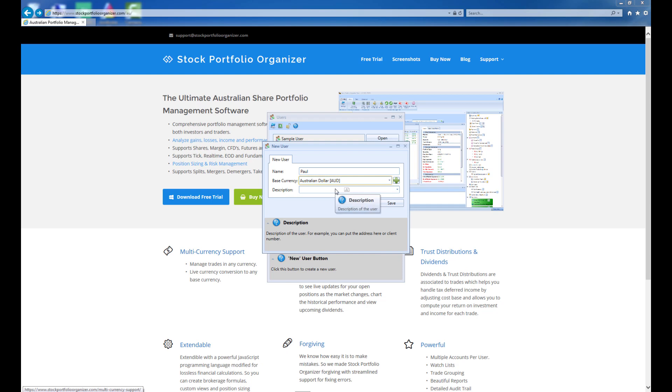Stock Portfolio Organizer supports portfolios with mixed currencies. In certain circumstances, such as when you are viewing statistics for all trades in your portfolio, trades with a currency that is different to your user's base currency will be converted before any statistics are calculated. So once you have chosen a base currency, click Save to create the new user.